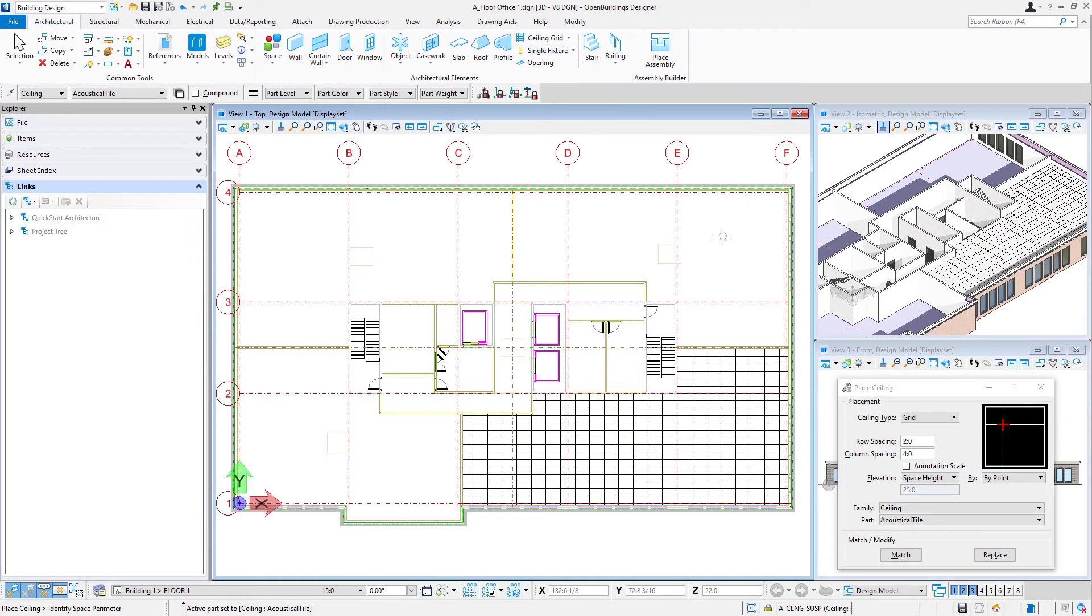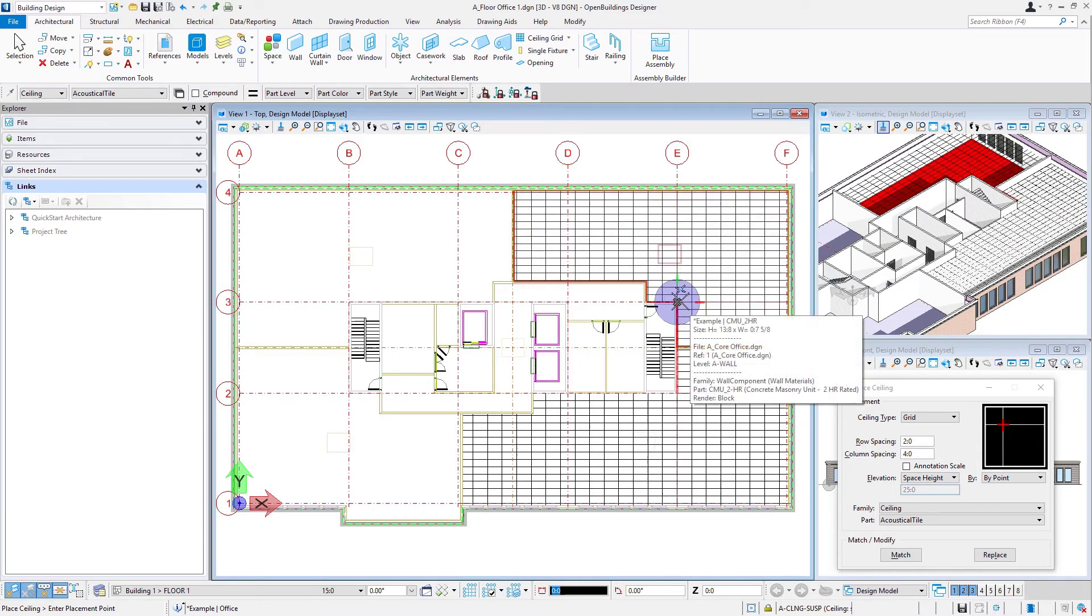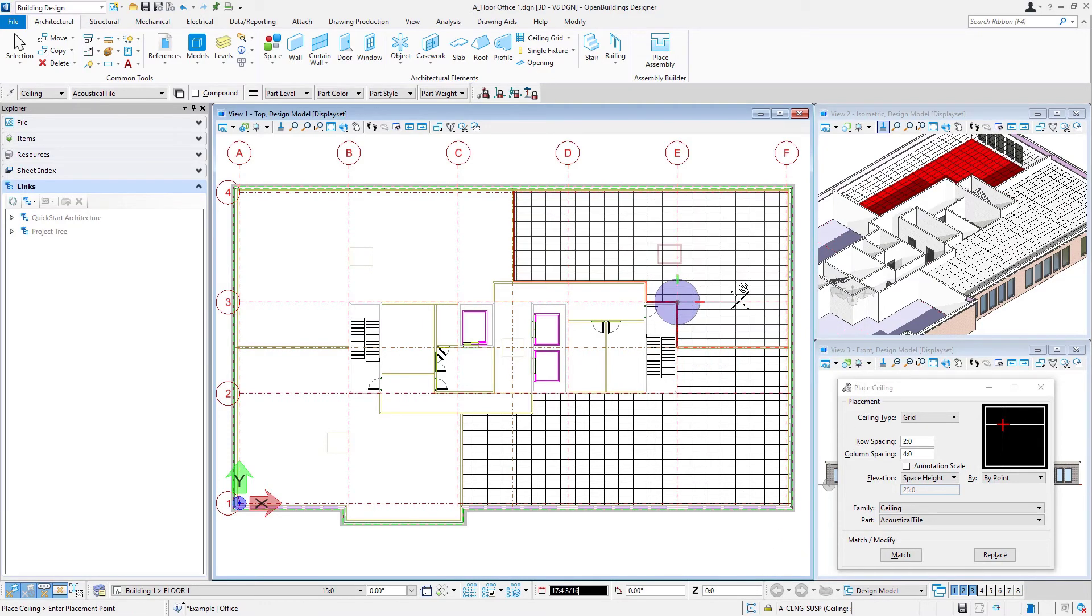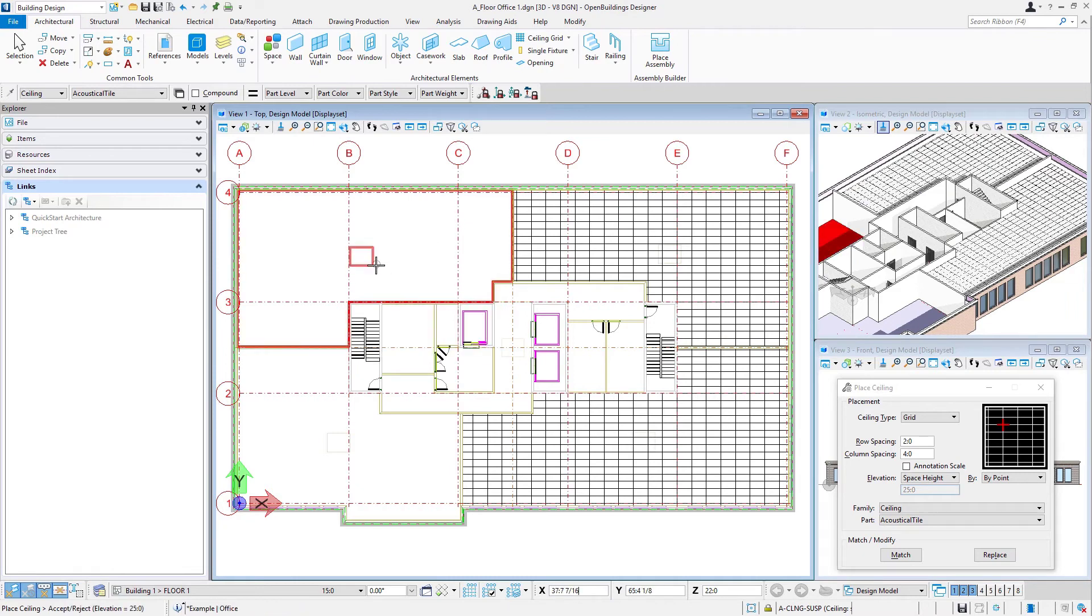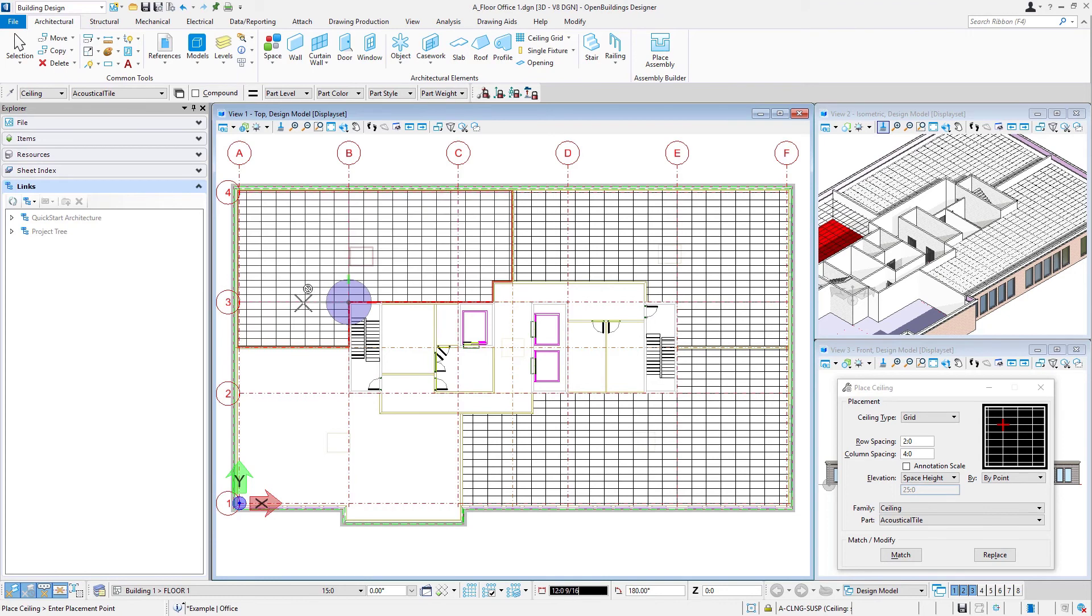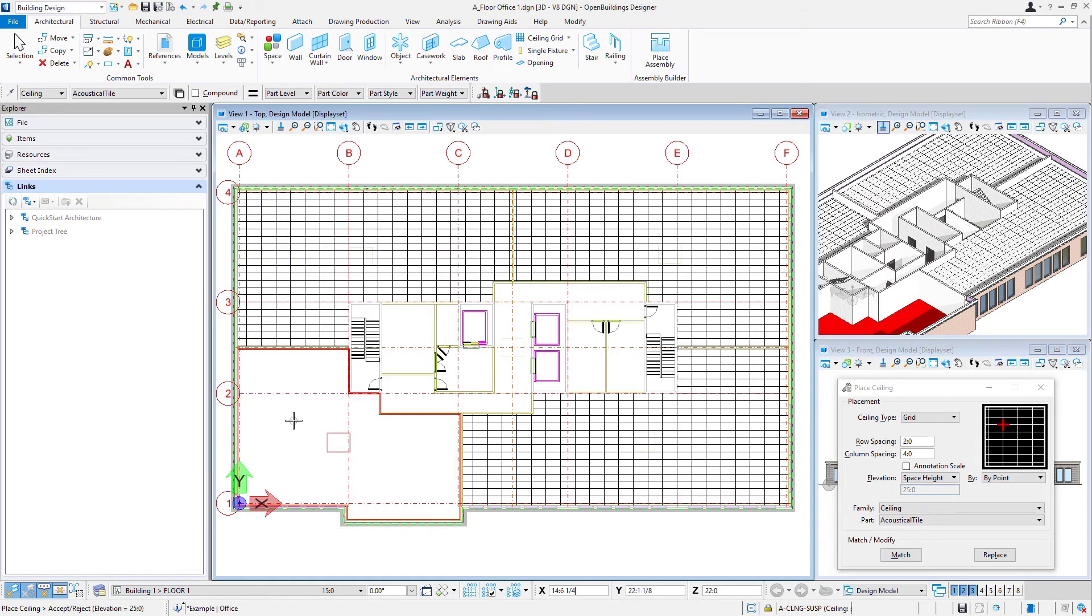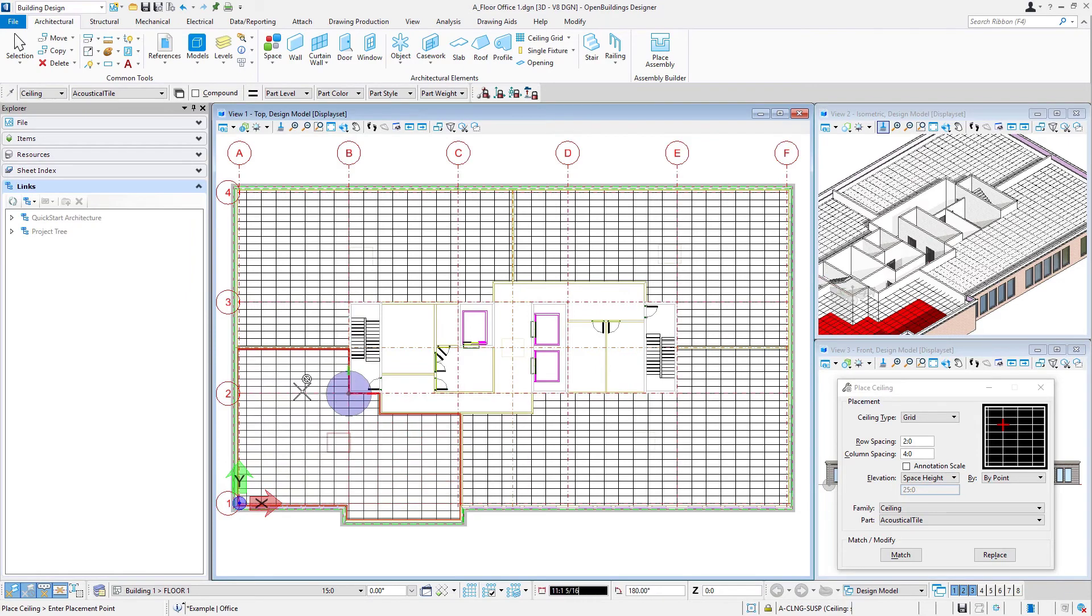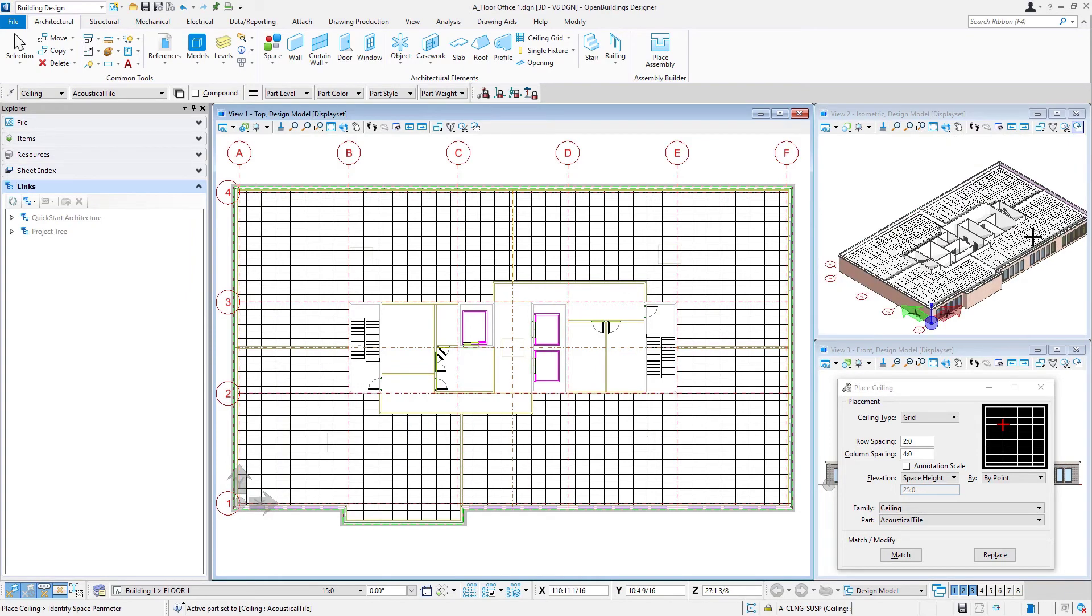Then we'll just select that tool again, left click to accept, select my insertion point and my rotation. And we'll go ahead and do the next one. Accept it, select our insertion point, select the rotation, and finally the last one. And we've got the ceiling grids for each of the spaces placed.